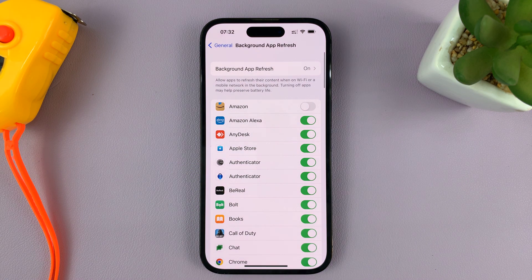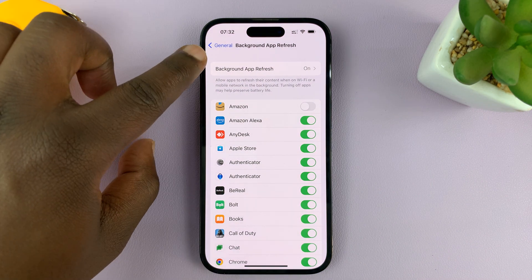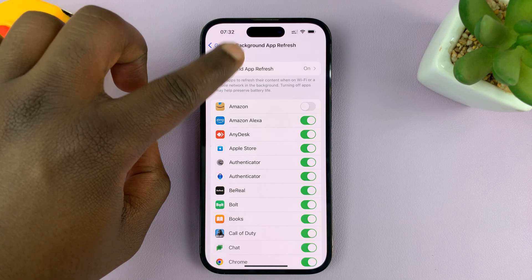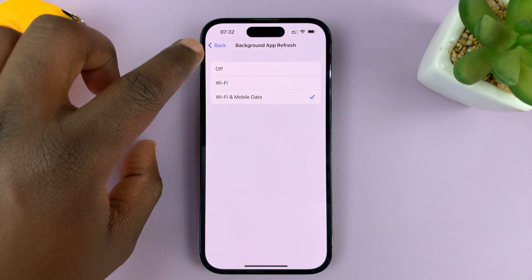You should see the option for Background App Refresh at the top. Tap on it.